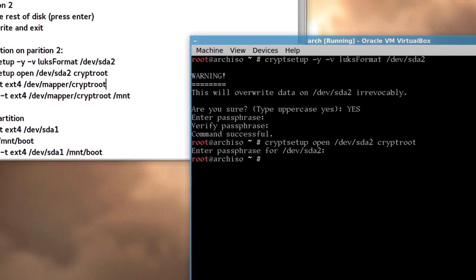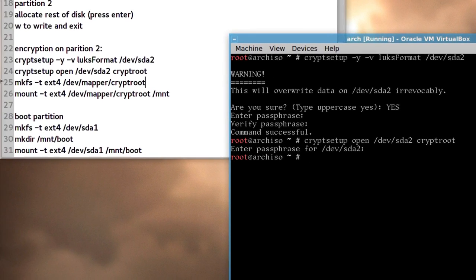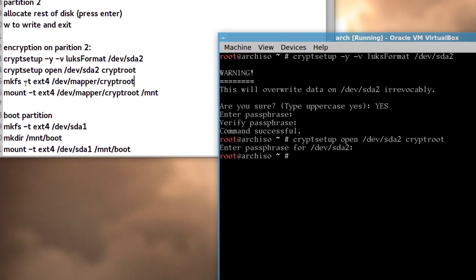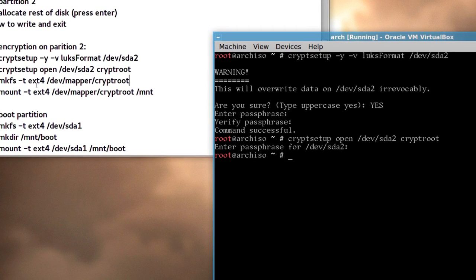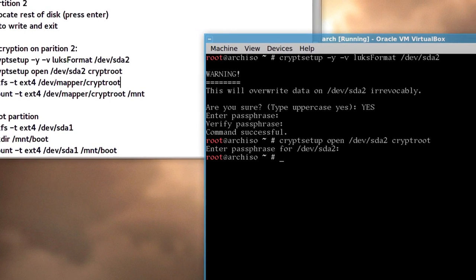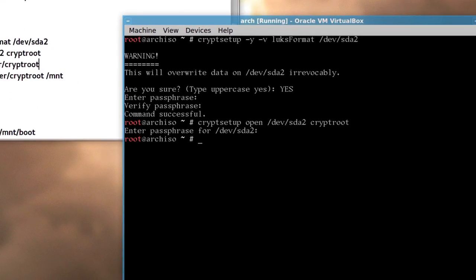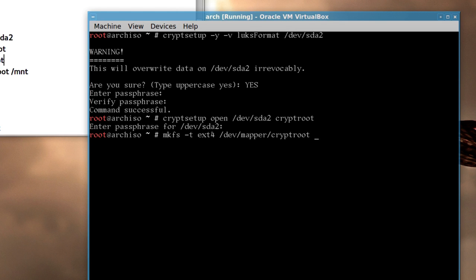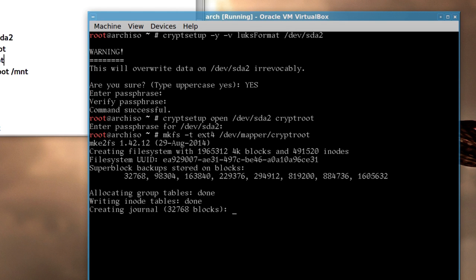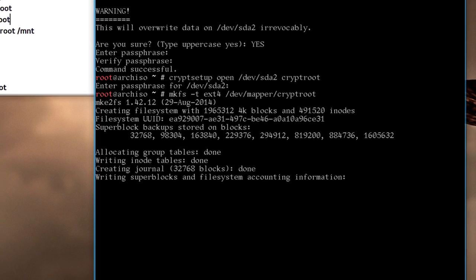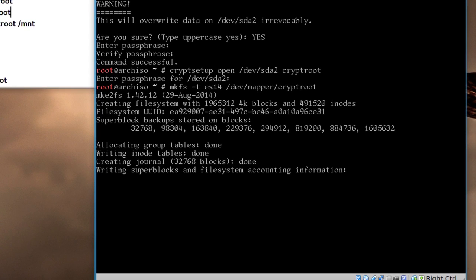Now the format's a little different, it's mkfs dash t extension 4, and then device mapper cryptroot, so, fairly straightforward, so, mkfs dash t ext4, /dev/mapper/cryptroot, and now we've made our file system, and it takes a little longer than usual, and it's done there.